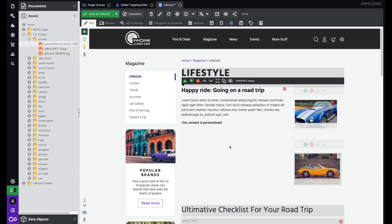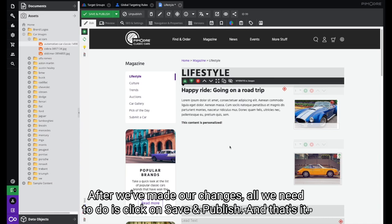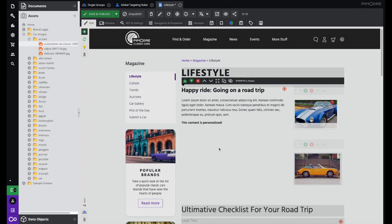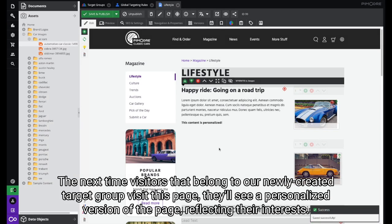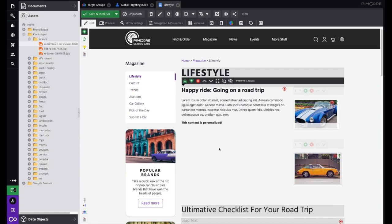After we've made our changes, all we need to do is click Save and Publish and that's it. The next time visitors that belong to our newly created target group visit this page, they'll see a personalized version of this page reflecting their interests.